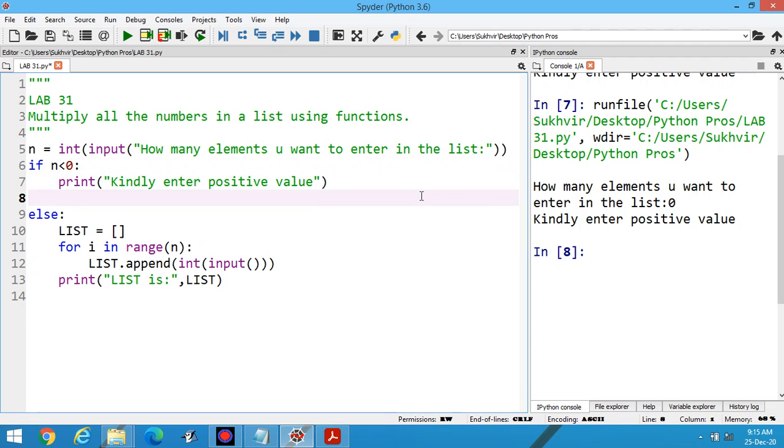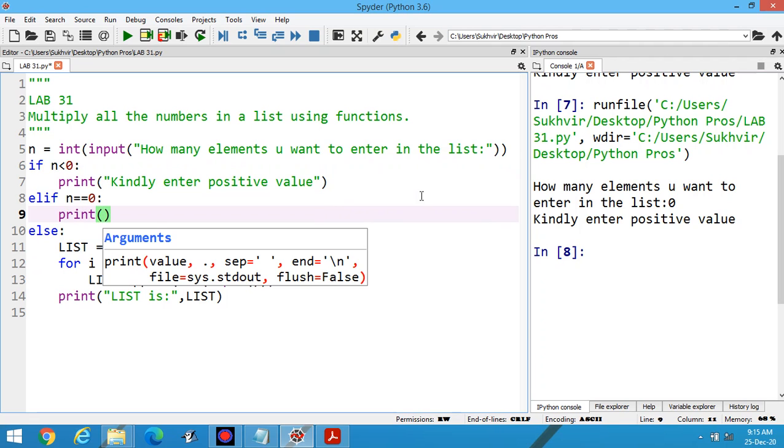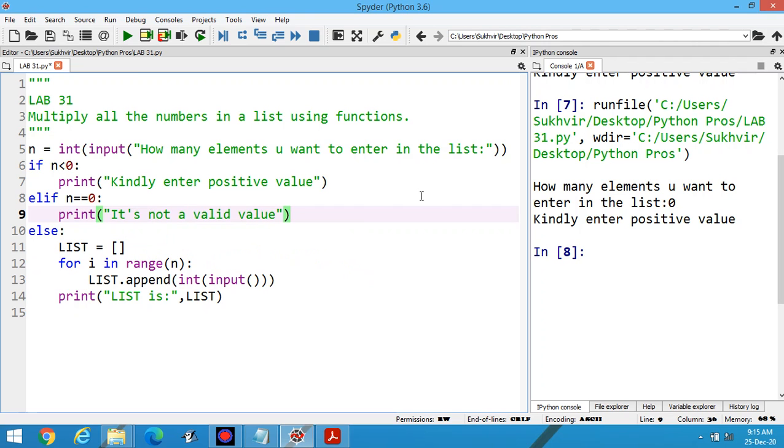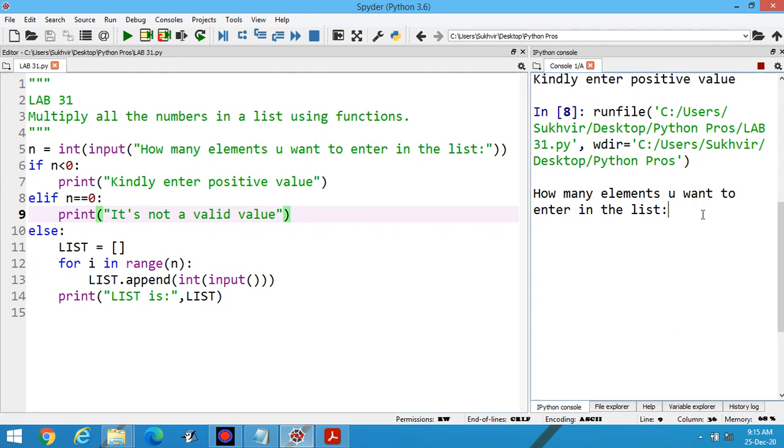Or you can do one more thing: elif n is equal to zero, print it's not a valid value. You can print like this. Now execute the program. If I am entering zero, now it's okay, it's not a valid value.